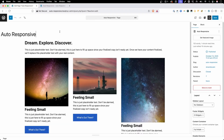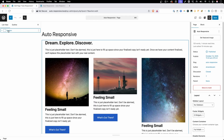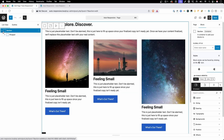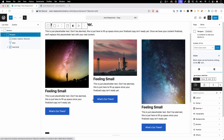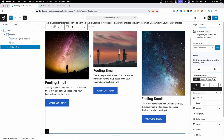Where we should dive in first is the padding on this section. If we pop open the list view here, you can see I have a section with a wrapper inside of it. That wrapper is just containing all of our content to our site's content max width. And inside of that, we have all the content of this page, including our headline, our intro, and our grid of cards.